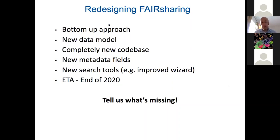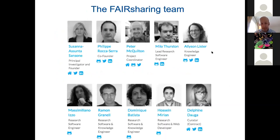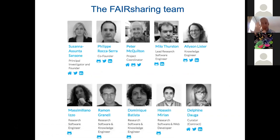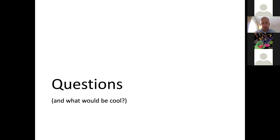If today or tomorrow you think 'this is great but it would be better with XYZ,' you can tell us and we can actually make changes for the new version rather than finishing it first and then having to redesign everything. Our team — beyond Susannah, myself, Alison, and Delphine — includes a number of developers led by Milo, who redesigned the data model. Dom and Hussein are doing the front end, Ramon is helping with data migration, and Massey is helping with the graphical representation of resources.